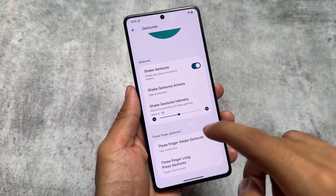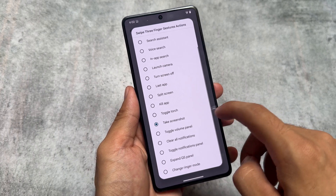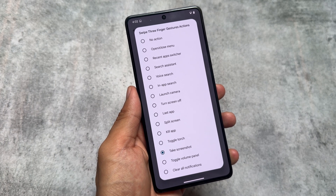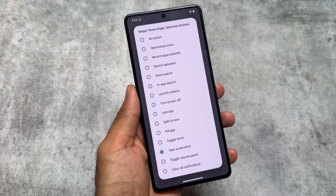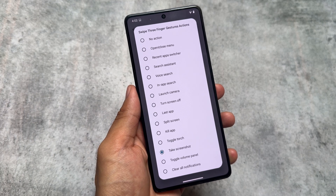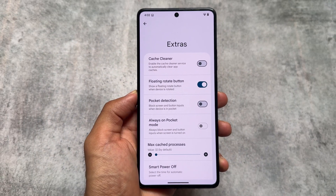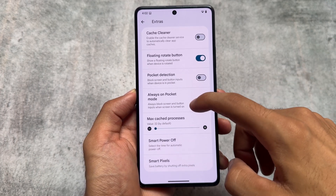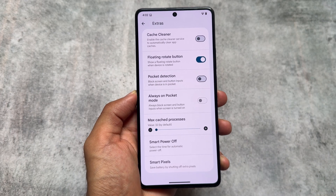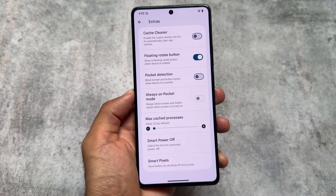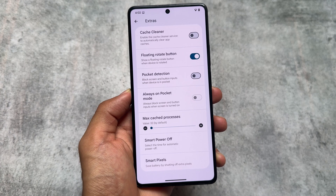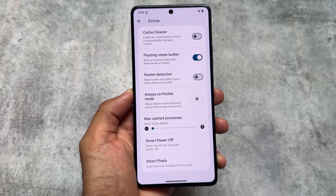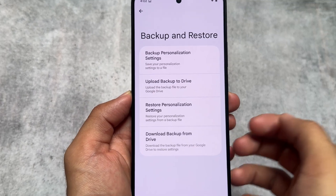Another great option is gestures — we have shake gestures, three-finger swipe gestures, and three-finger hold gestures, which are fairly common in other custom ROMs but available here too. The Extras section also has a cache cleaner option, which lets you automatically clear app cache whenever you launch an app or after a certain amount of time. It's a good feature that I don't think is available in many other custom ROMs.